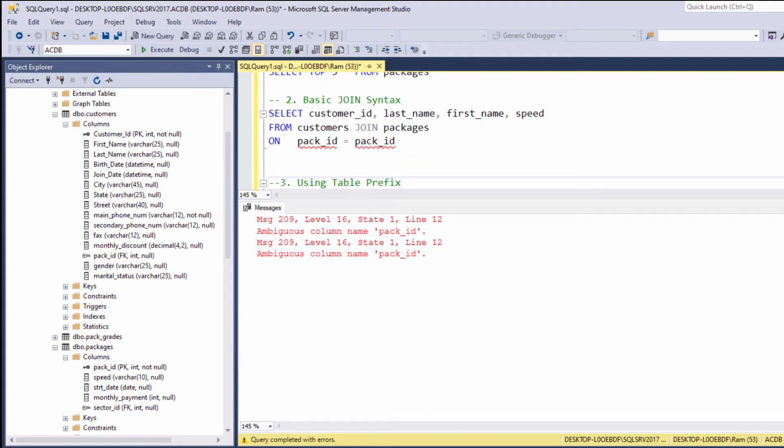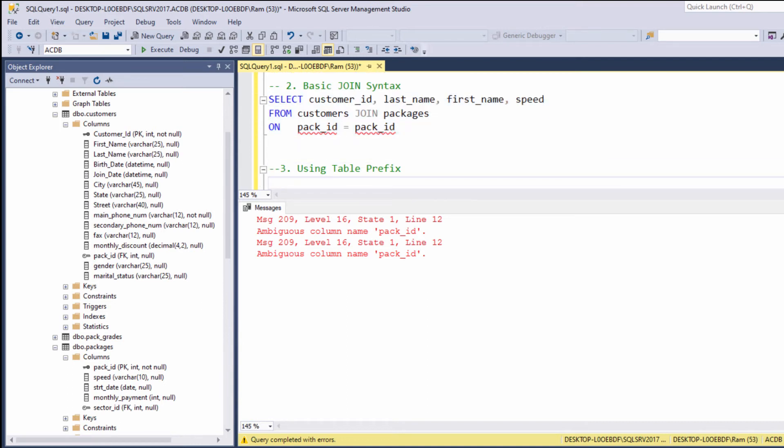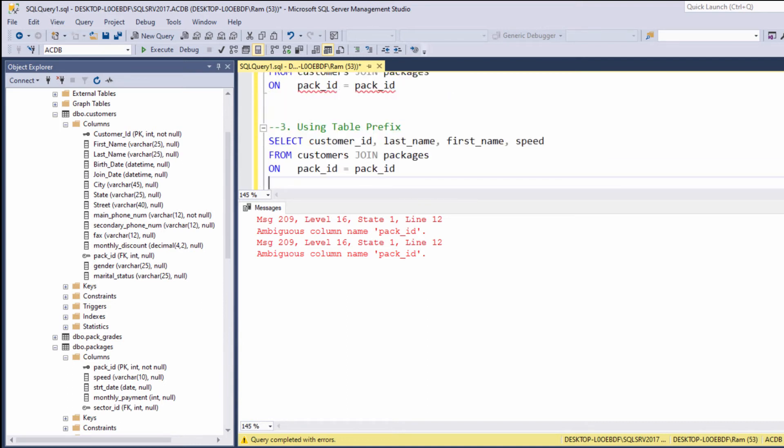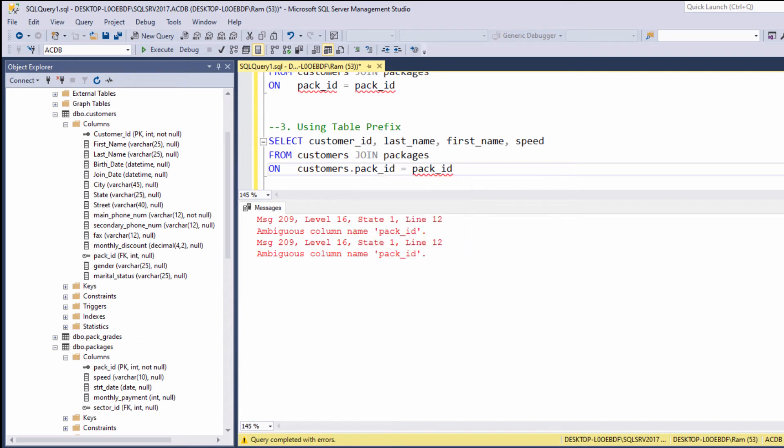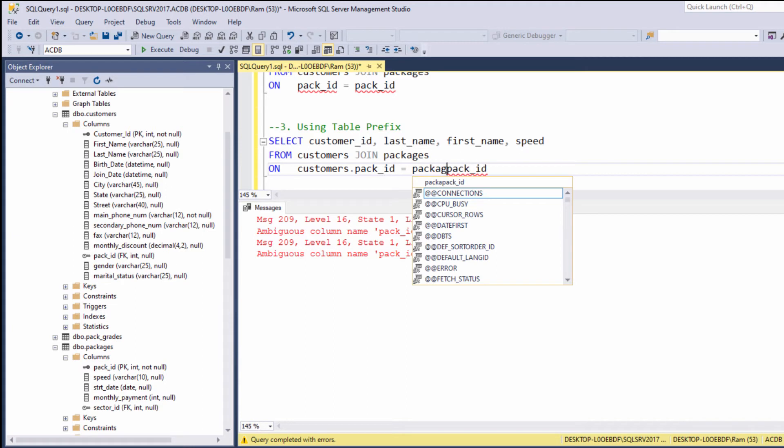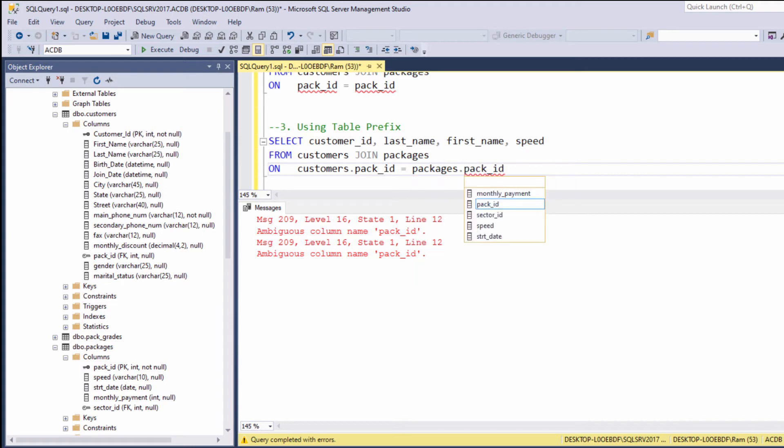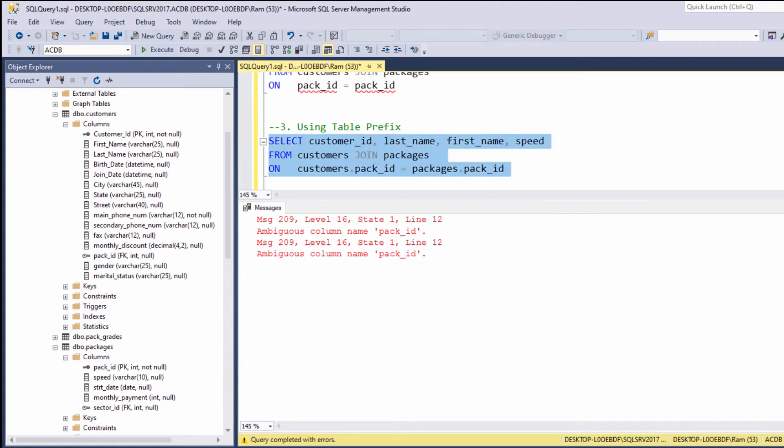So in order to resolve this issue, we can use table prefix. Let's copy our previous query. And now instead of just saying pack ID, we can say customers.pack ID. And here, again, instead of just saying pack ID, we will say packages.pack ID. Let's try to execute.